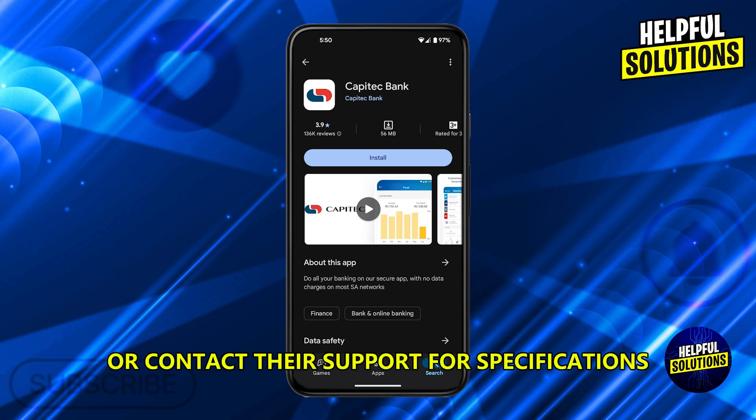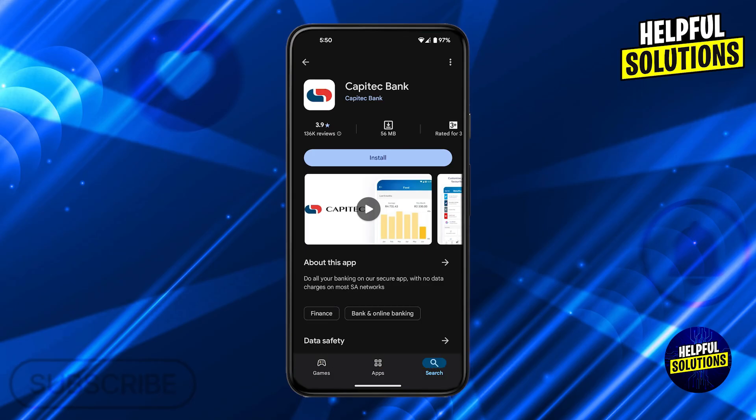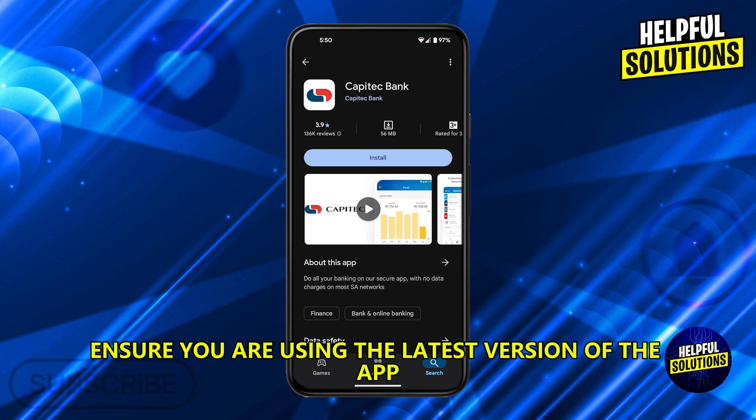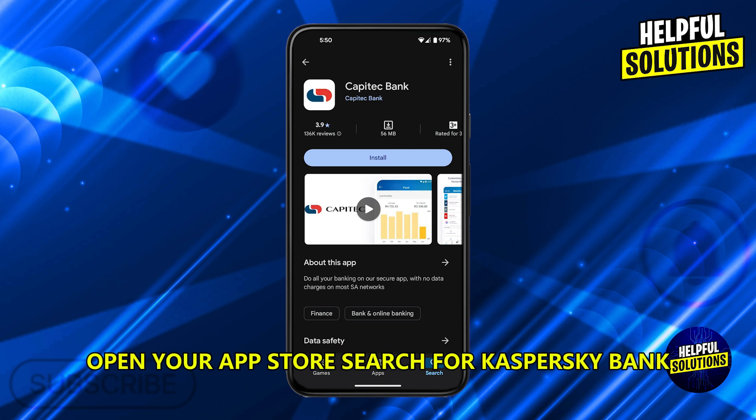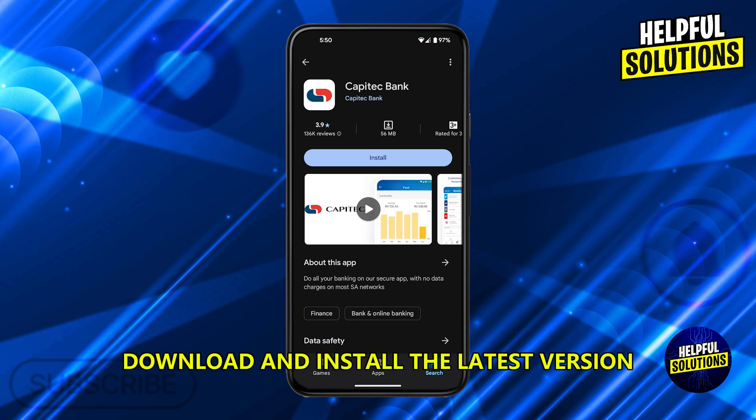Update the Capitec app. Ensure you are using the latest version of the app. Open your app store, search for Capitec Bank, check for available updates, then download and install the latest version if available.